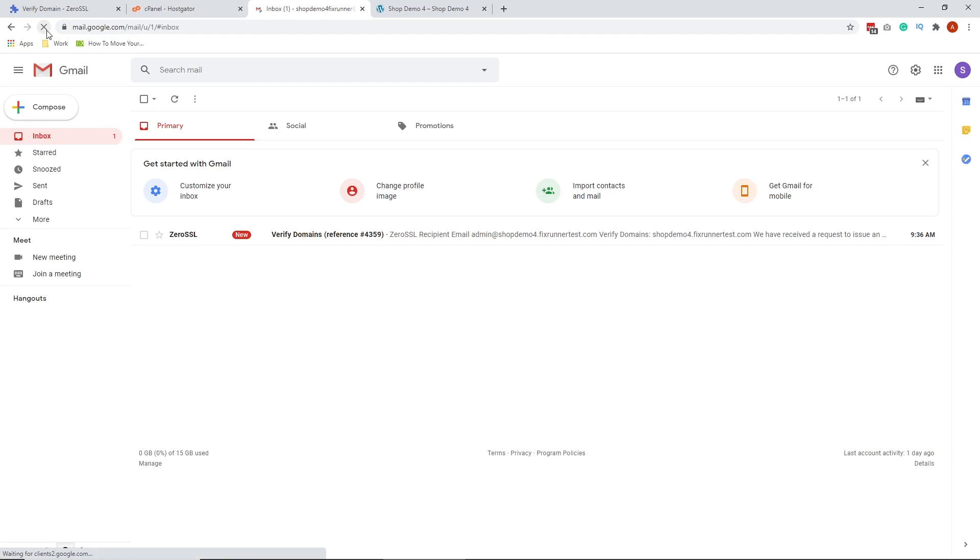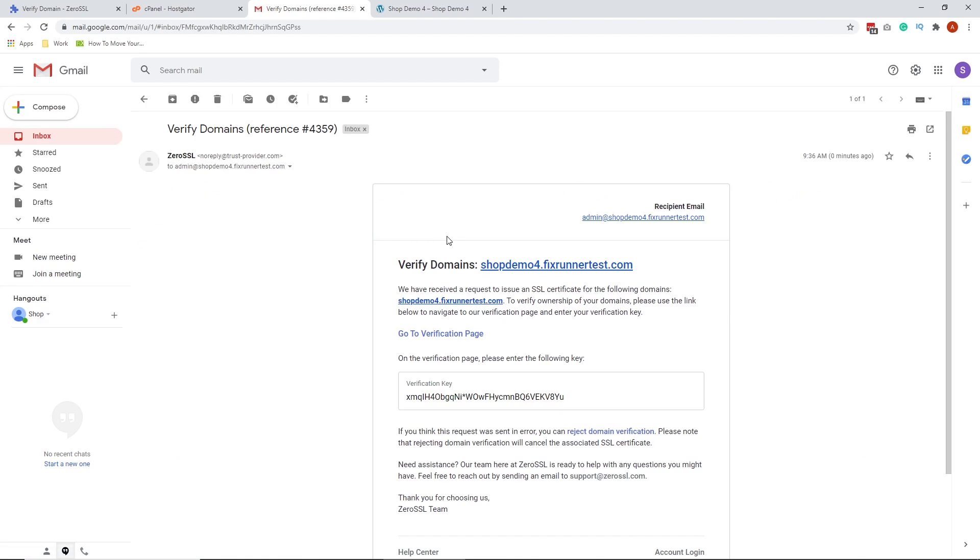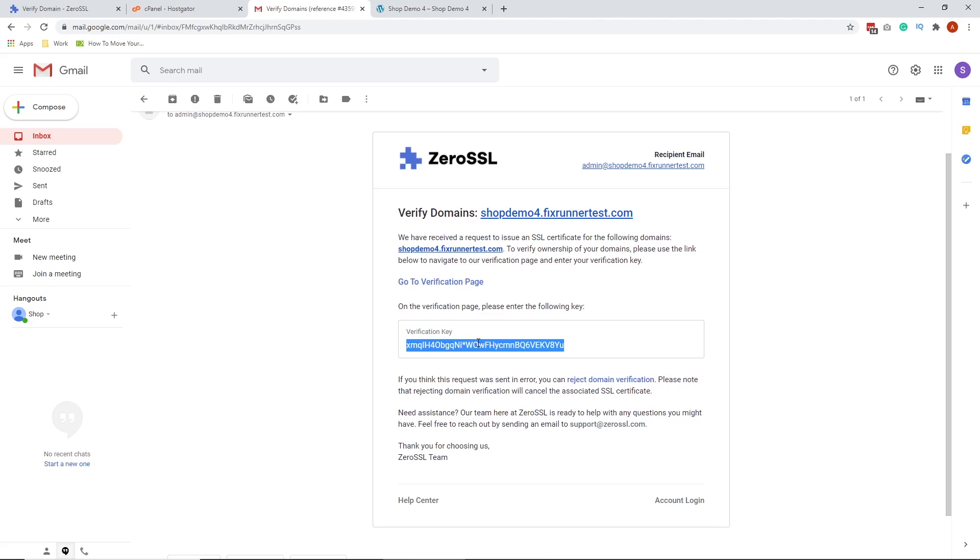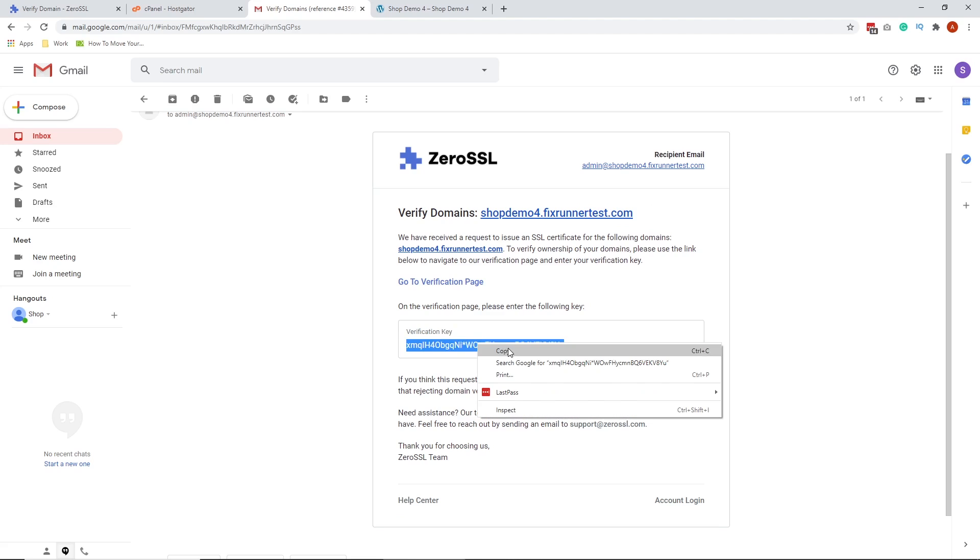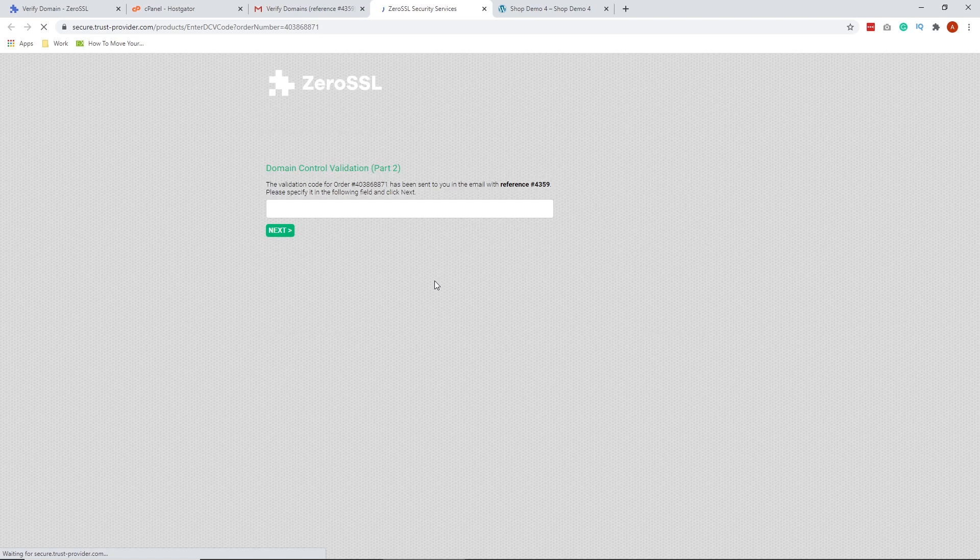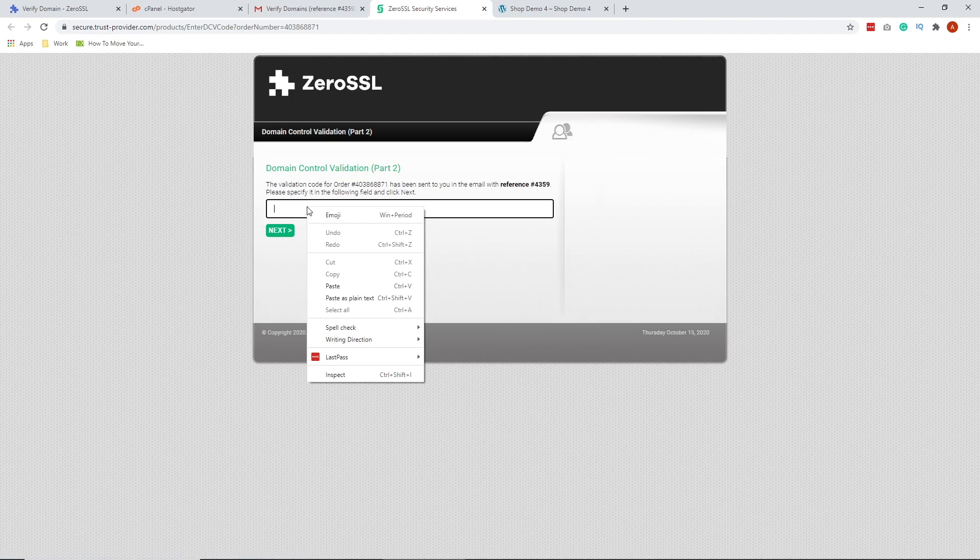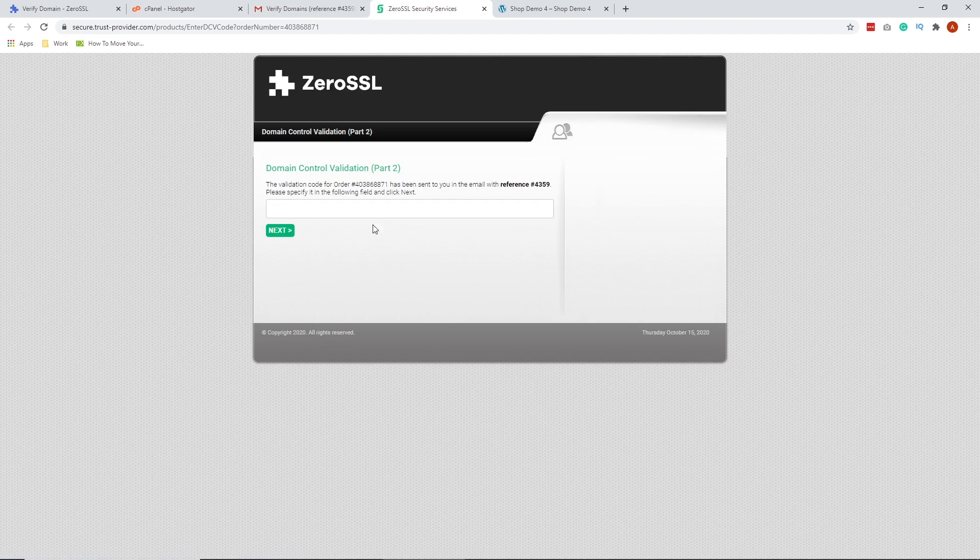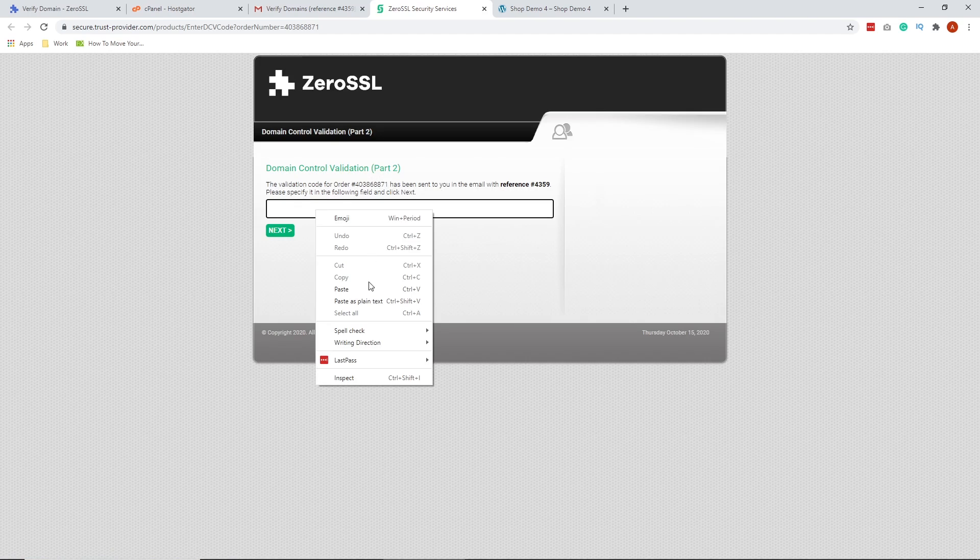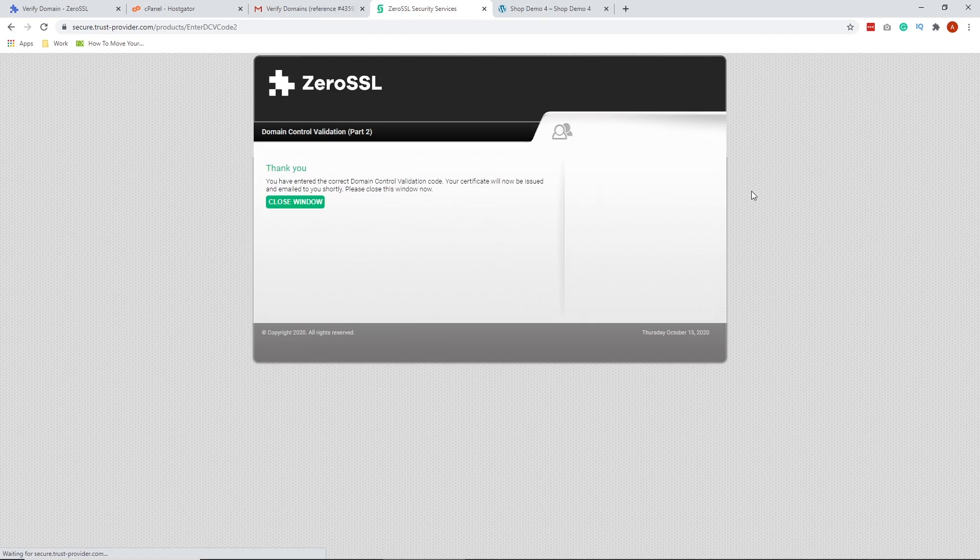We've received the email verification. Let's open this email. Copy the verification key. Then, click Go to Verification Page. Paste the verification key in this box. And then, hit Next.